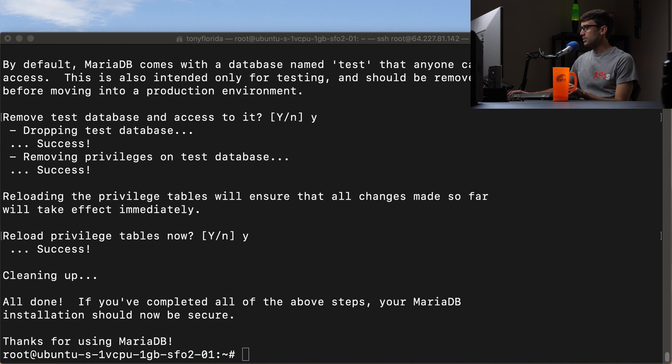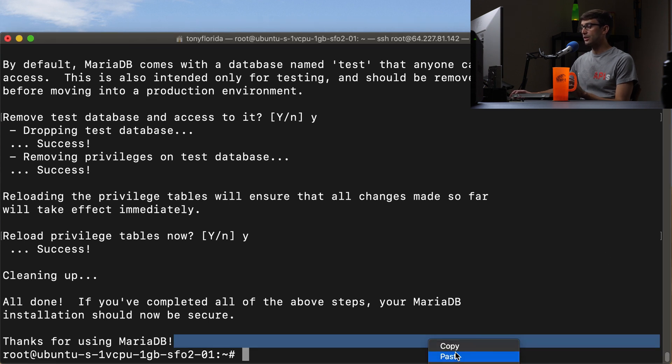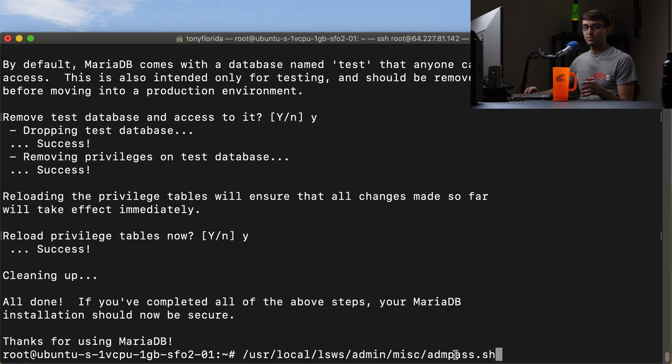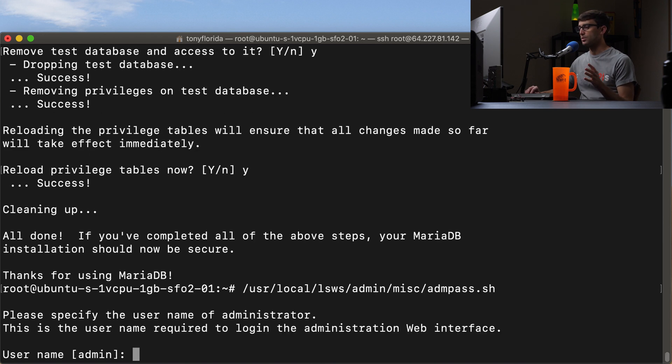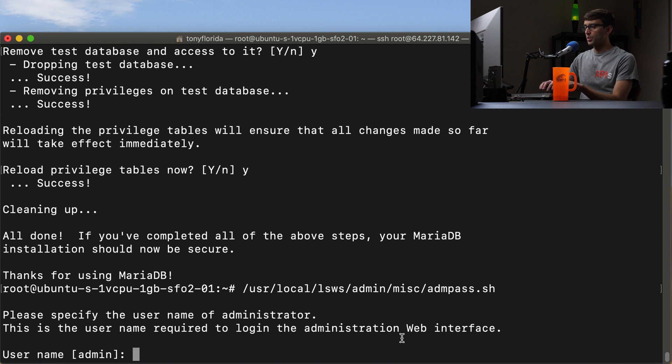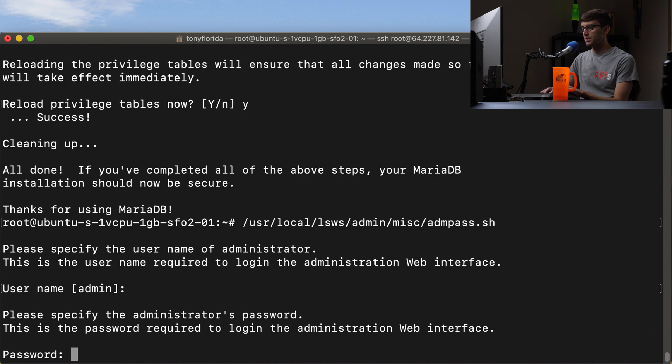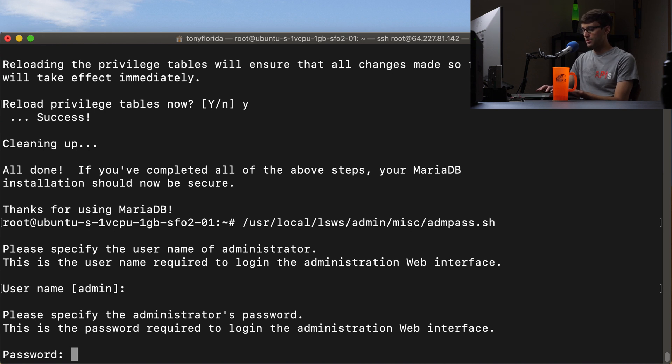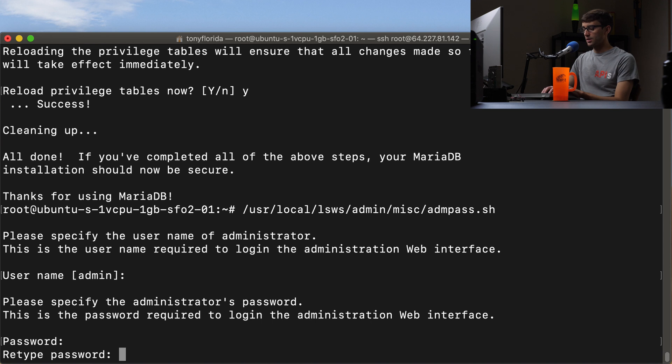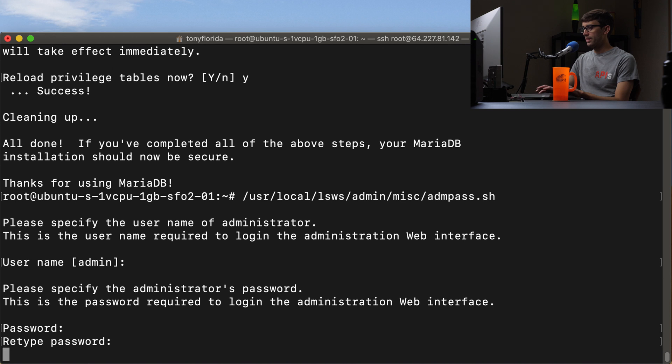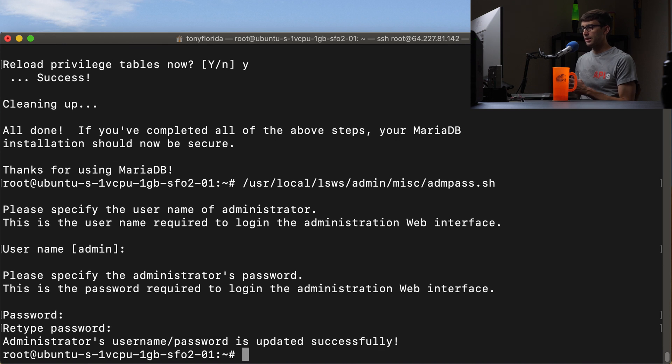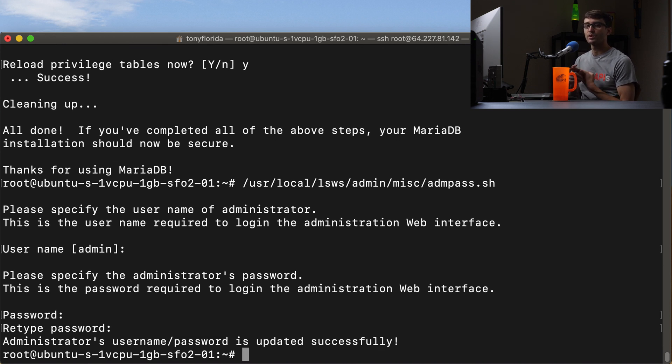The next thing we want to do is to set the root password for OpenLiteSpeed. So we can do that with this shell script here. And what we want to do is, if you want to change the username you can, I'm going to keep admin for myself. And I'll type in the password and confirm that. And that is good. Now we have set our username as admin and our password for OpenLiteSpeed.